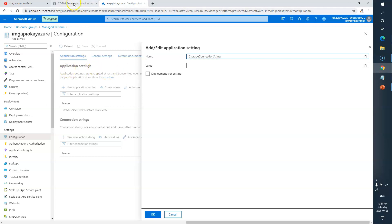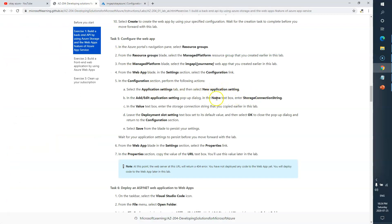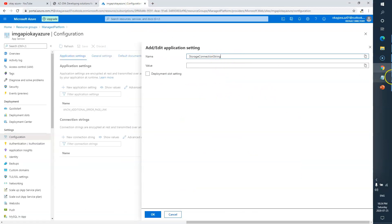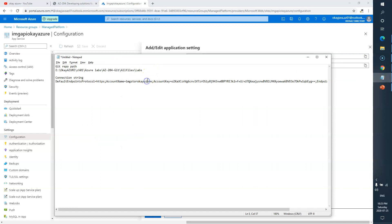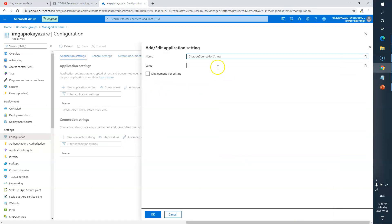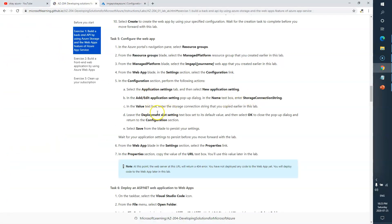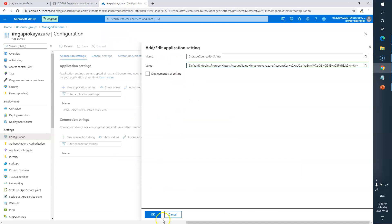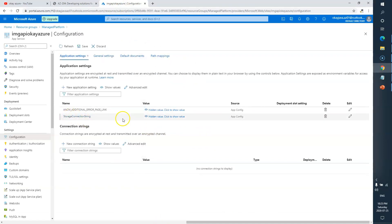Let's go verify — we need the Application Settings. The name is the storage account connection string, and I have to copy the connection string we copied earlier. I'll copy it from here and paste it in. For the deployment slot setting, leave it to its default value — leave this as is. Click OK. You can see we have added a new storage connection string under Application Settings.